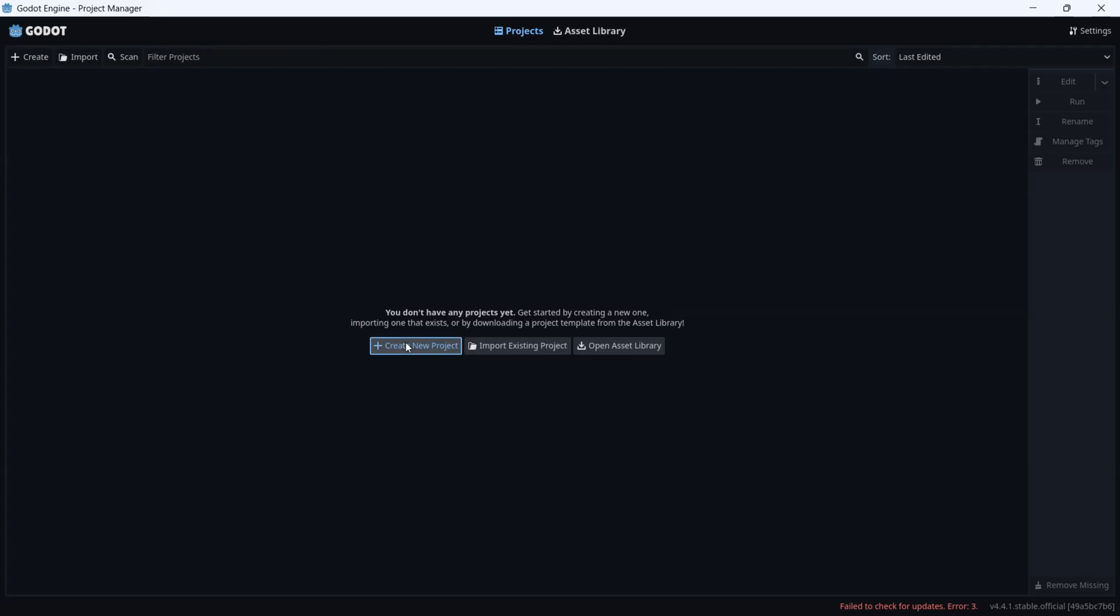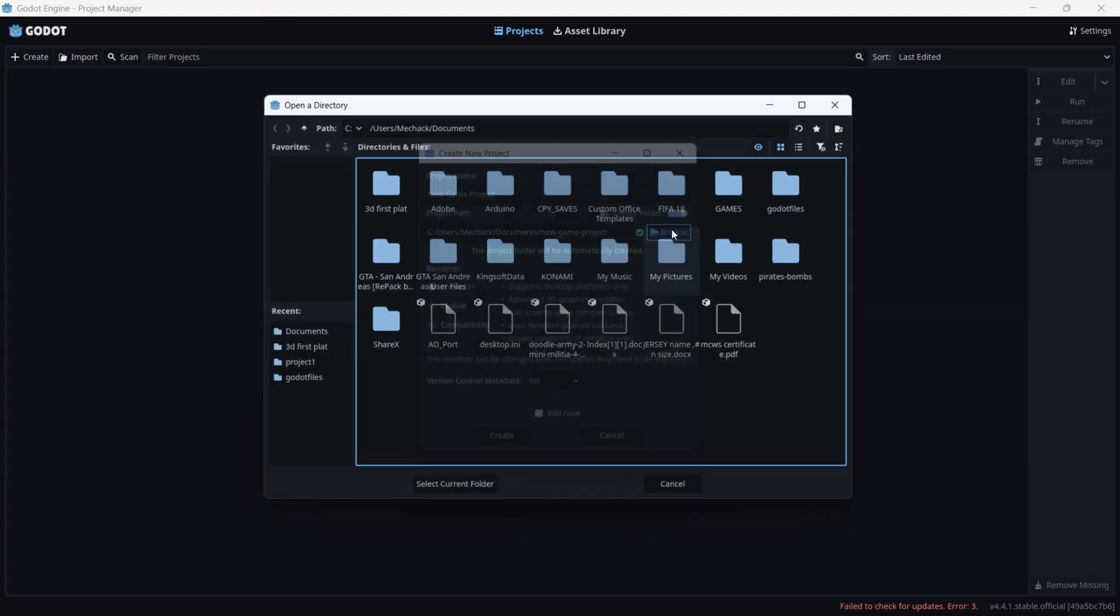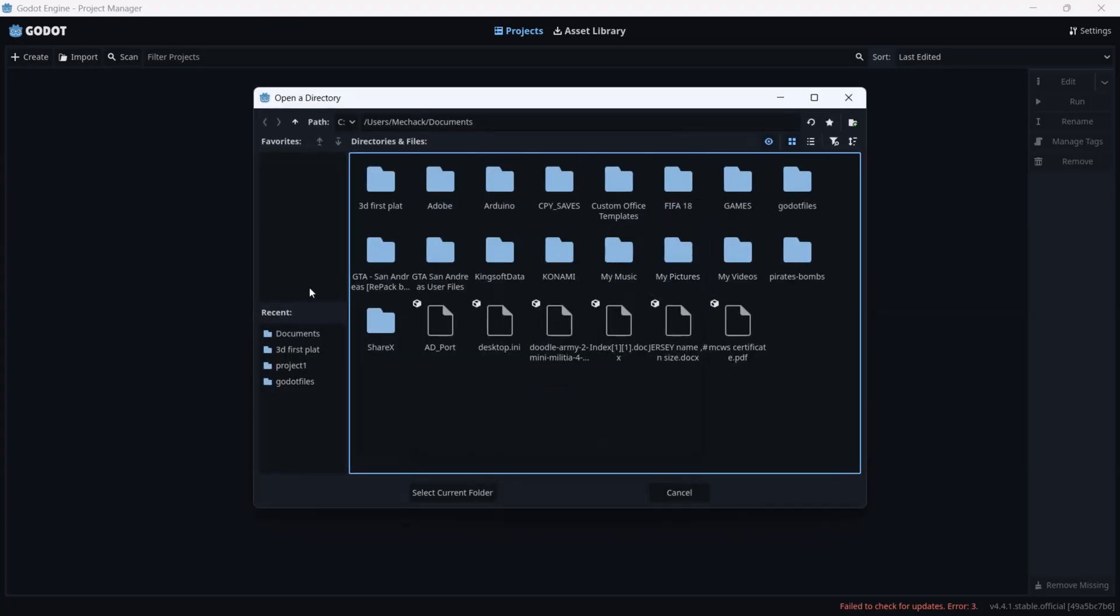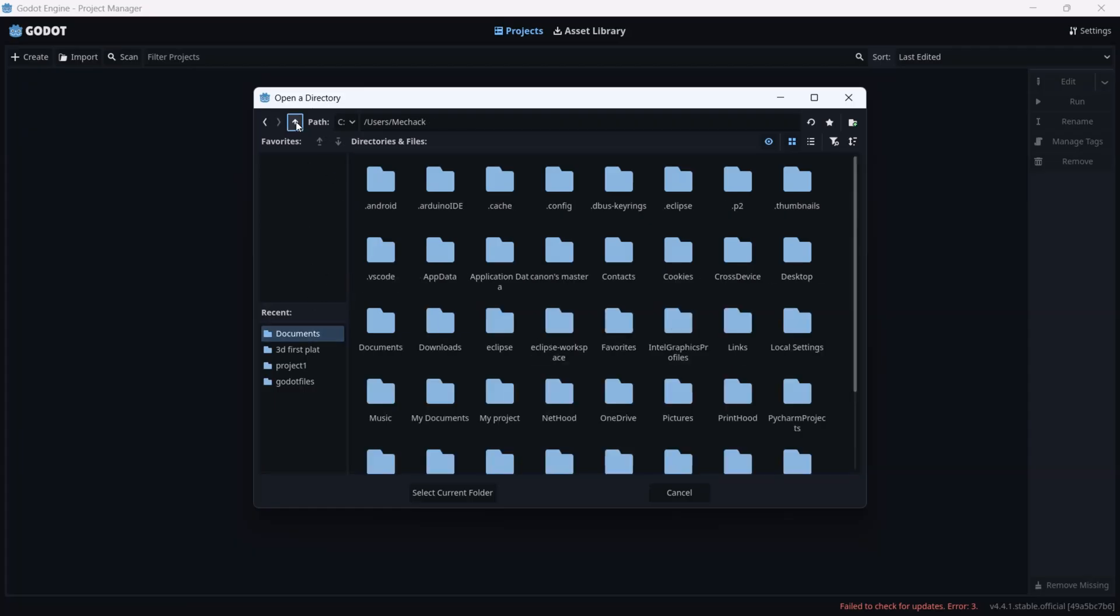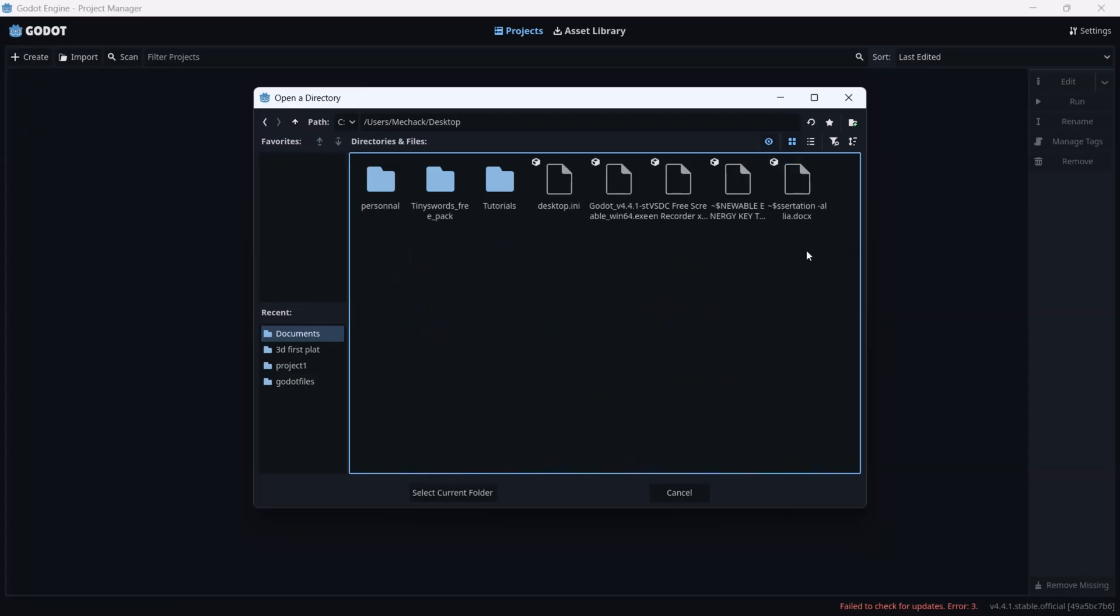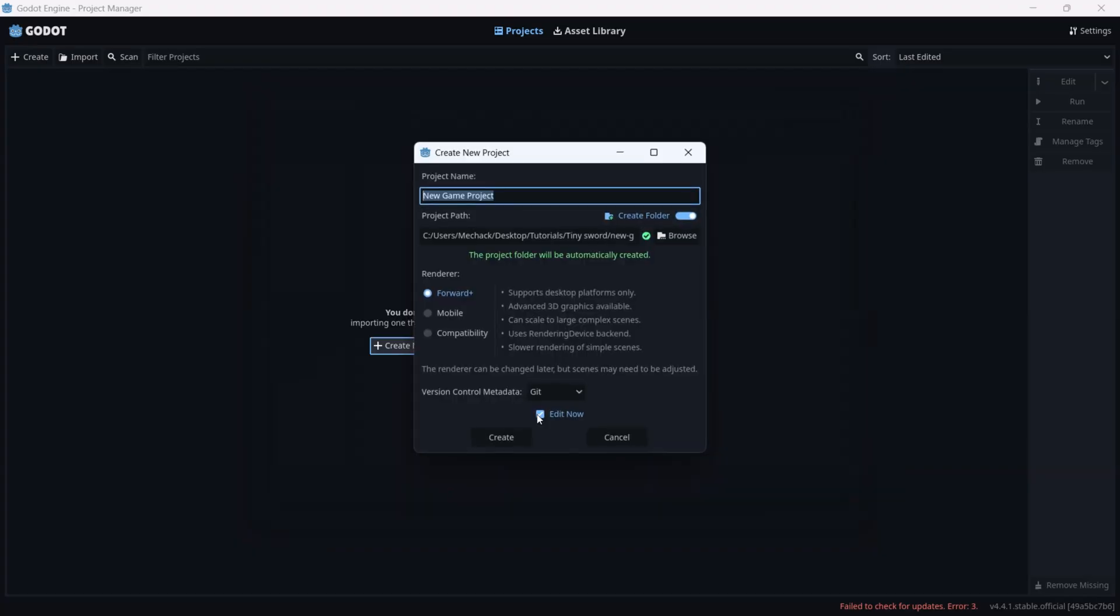Now click on create new project to save your project. You need a certain folder - my folder is located on my desktop, so I'll go back and look for the desktop folder. I created a tutorial folder on my desktop, then inside it I'm going to select Tiny Sword and select the current folder.